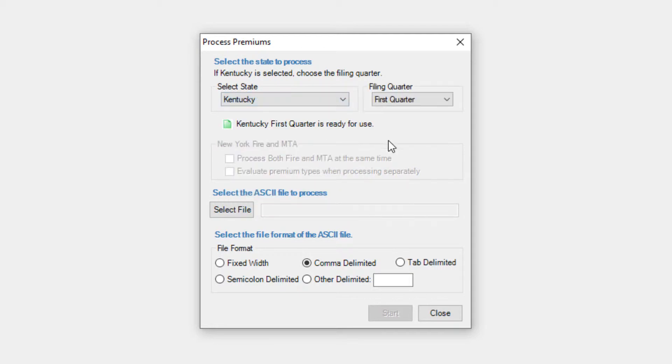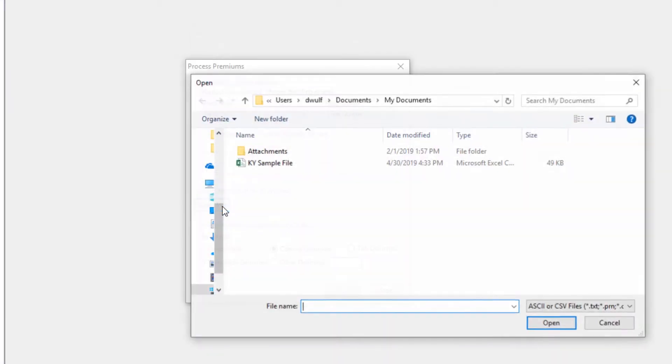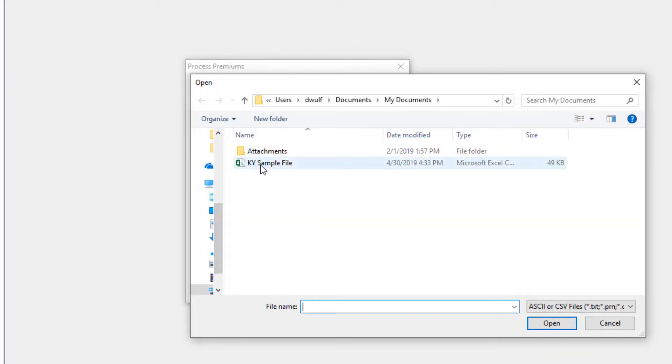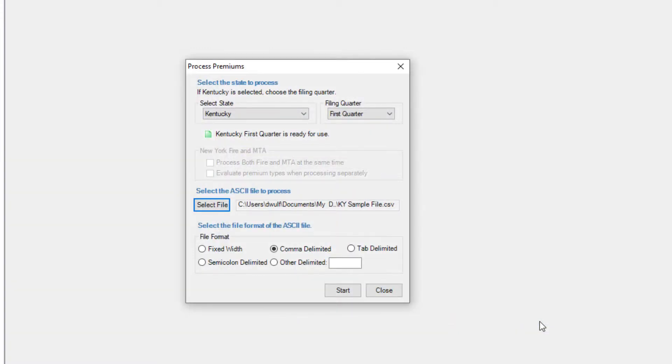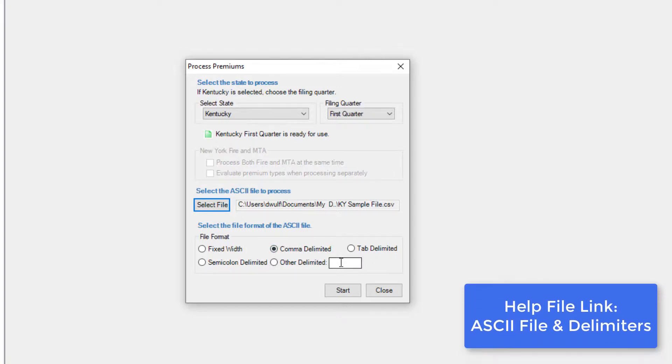Click Select File. Browse to the file that you want to process and click Open. Then, select the file format that corresponds to your ASCII file. If the delimiter you use isn't listed, click Other Delimited and then type your delimiter in the box. You can learn more about ASCII files and delimiters by clicking here.